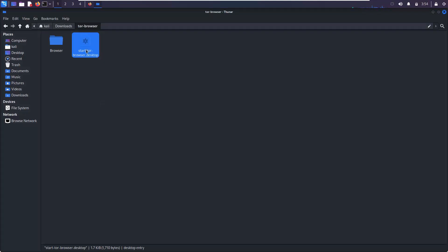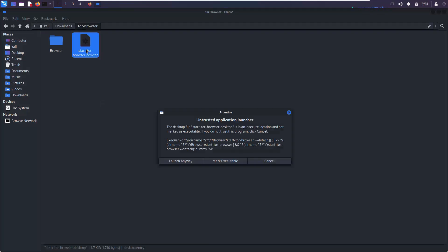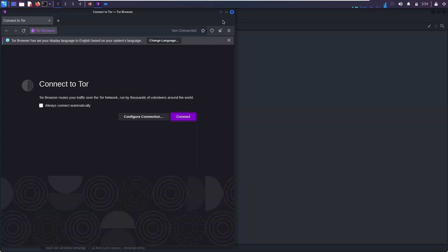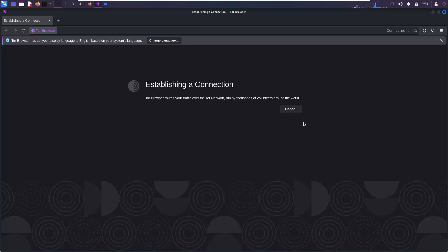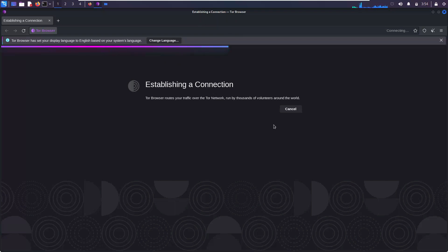Go ahead and double-tap the launcher. This is expected — please choose 'Launch Anyway'. You can tap on 'Connect', and you can also enable the checkbox so that every time you launch it, it connects to the Tor network automatically. Please allow some time for your browser to establish a connection with the Tor network.